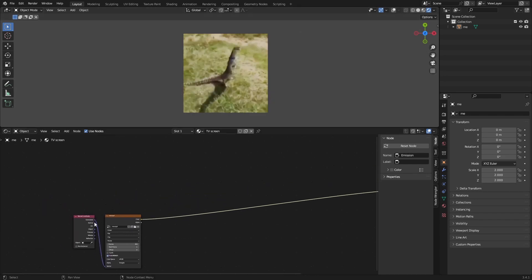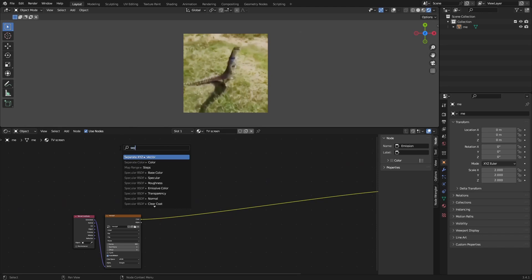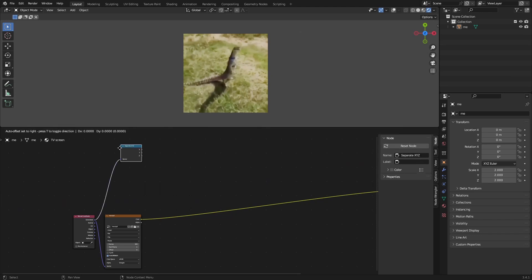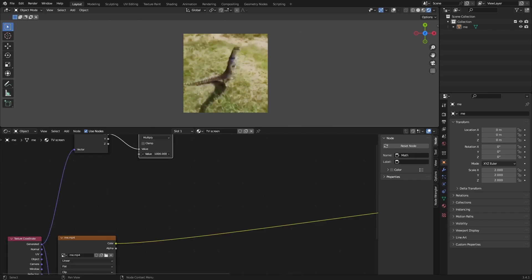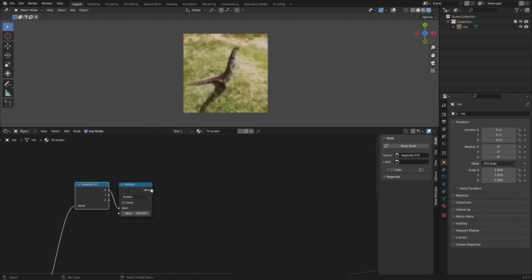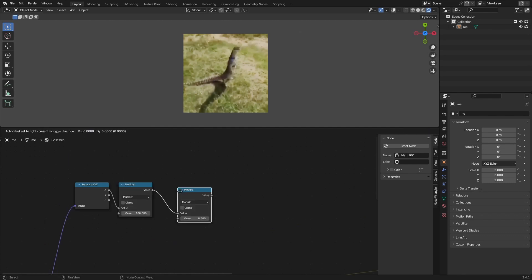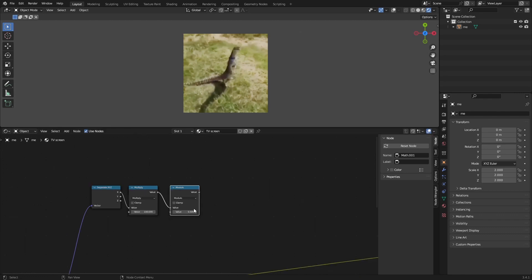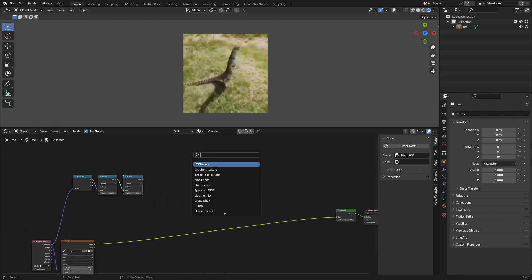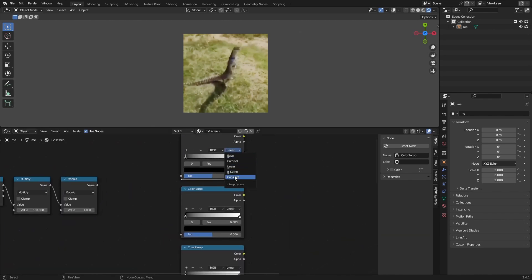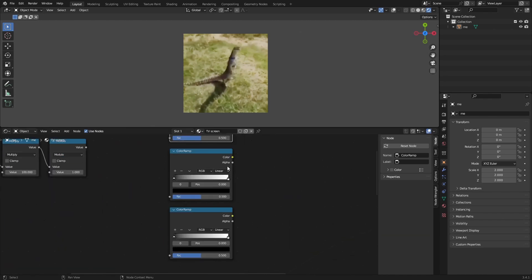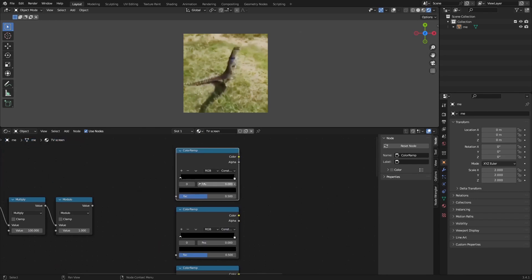First you want to grab this and do a Separate XYZ. Then you want to grab the X coordinate and multiply by around 100, so not 1000 but 100. Then we want to add a Modulo math node and change this to one. Then we want to add three Color Ramp nodes and we're going to set these to Constant.